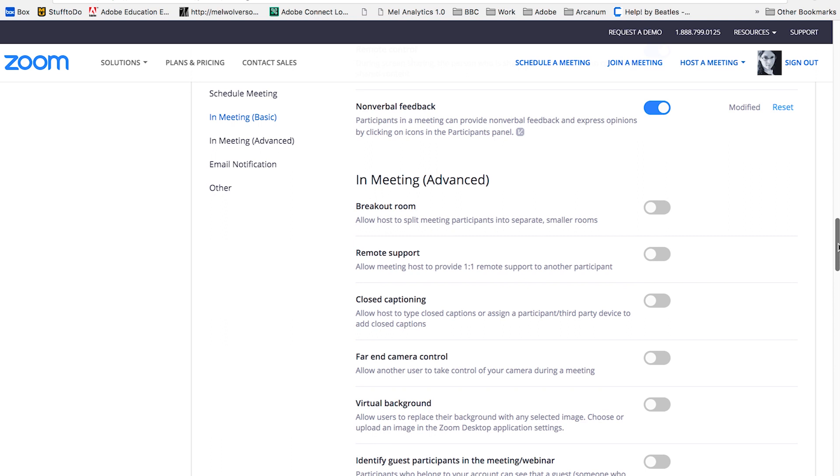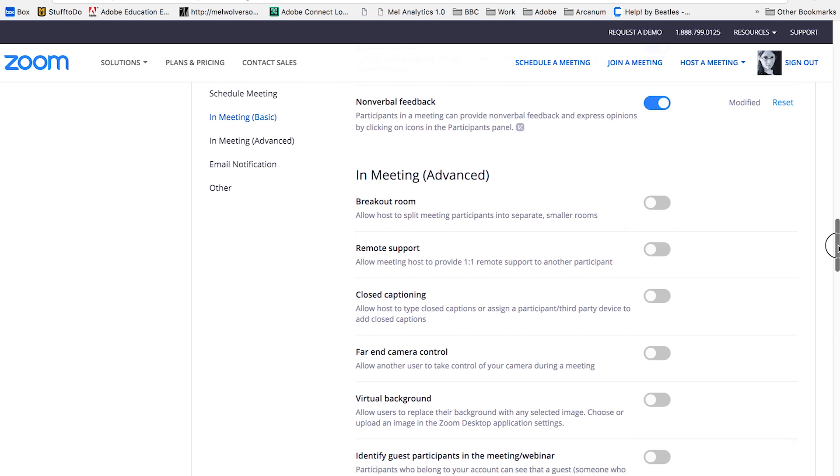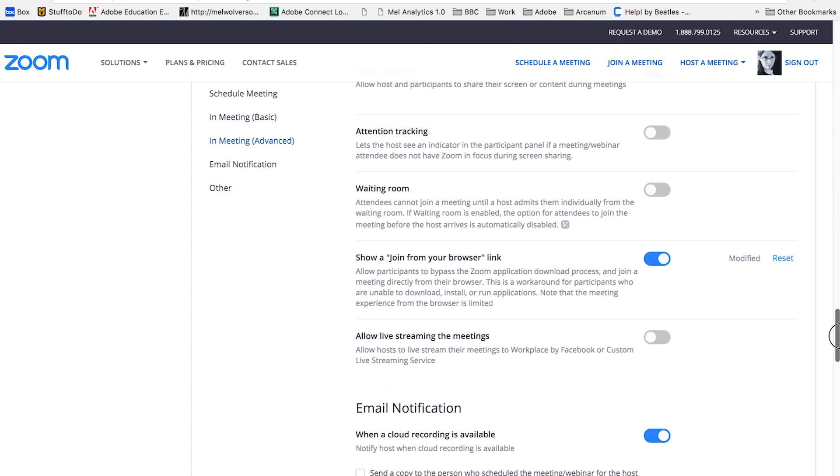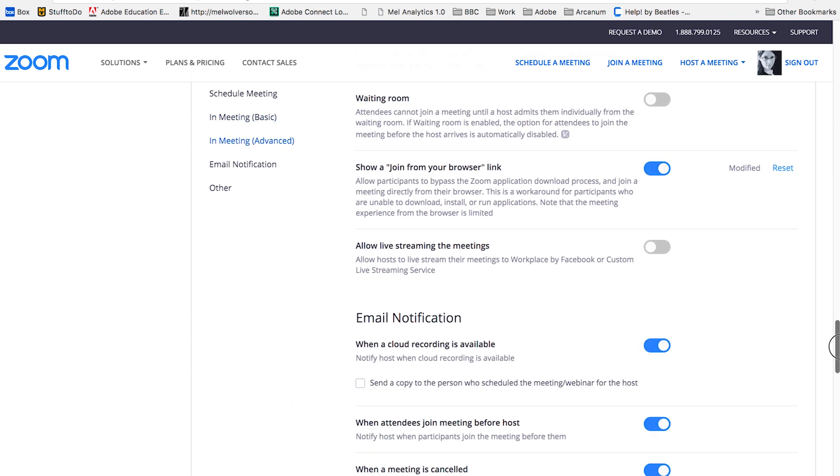There's one option in the in meeting advanced options that I highly, highly recommend you turn on. I'll scroll down here. Here we go. Show a join from your browser link.